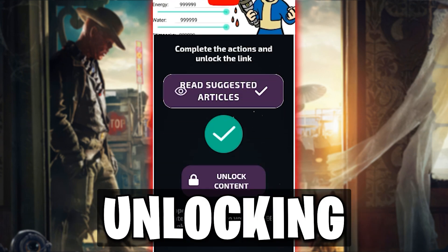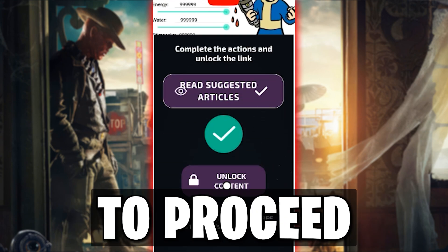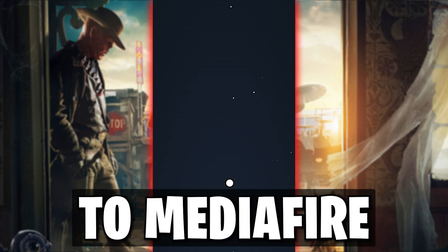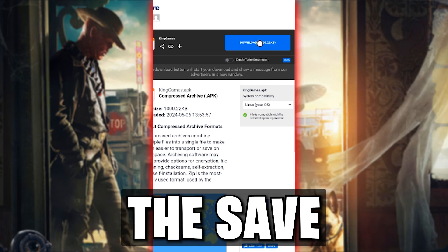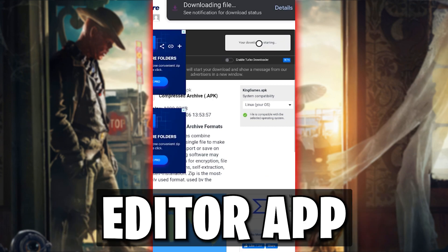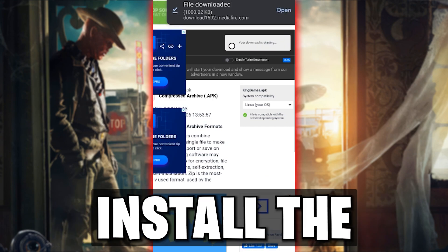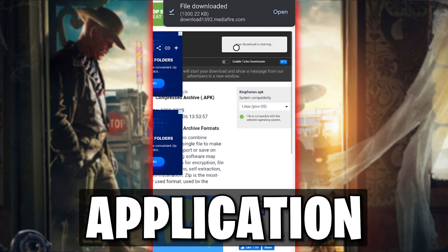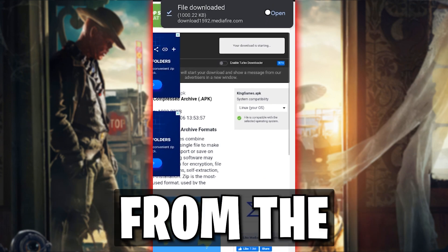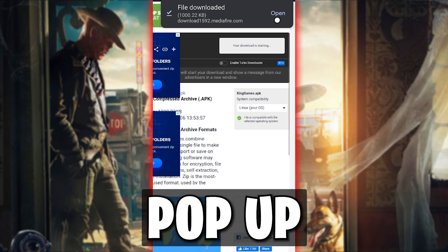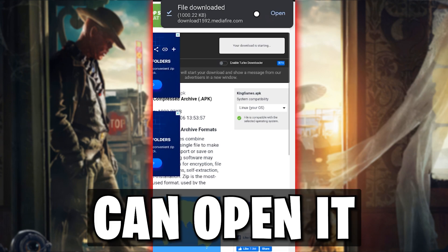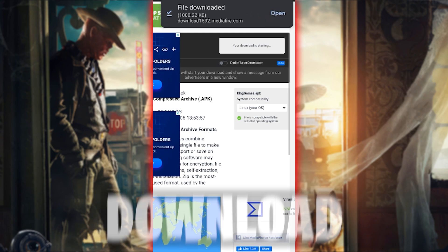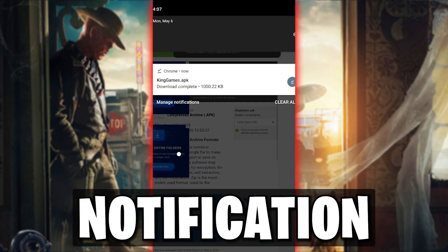After unlocking, click to proceed to Mediafire, where you can download the Save Editor app. You can install the application by opening it from the search engine pop-up, or you can open it by tapping on the download notification.